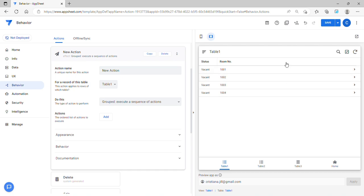Hey guys, welcome to my YouTube channel. In this video we're going to discuss how to use the behavior action called Group Execute a Sequence of Actions. The use of this action is if you have multiple actions that you wanted to trigger at one time.